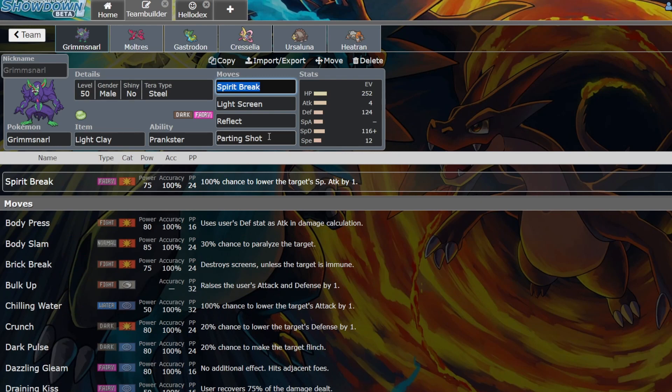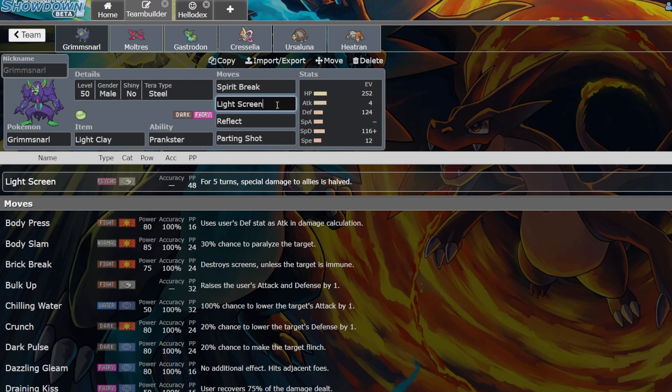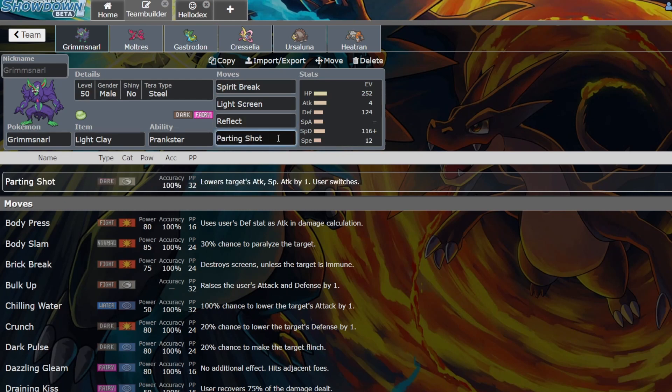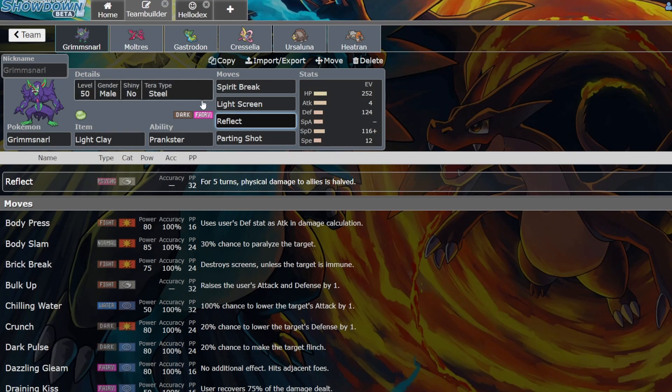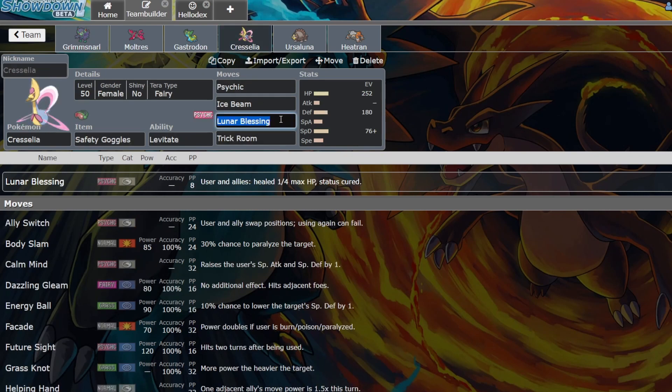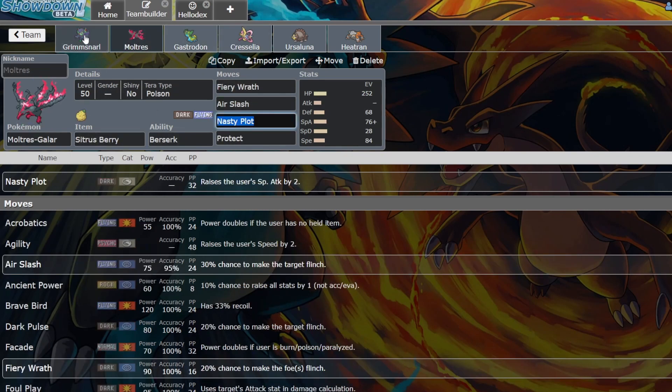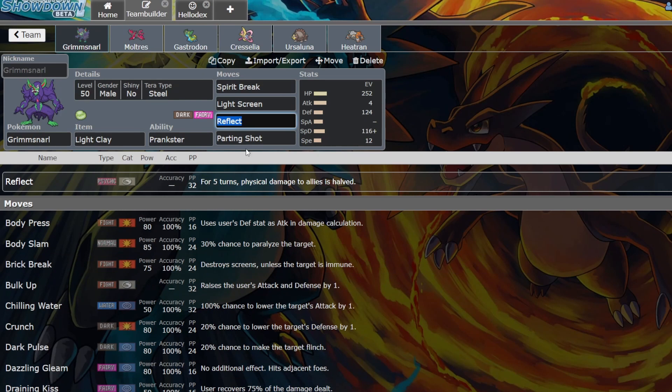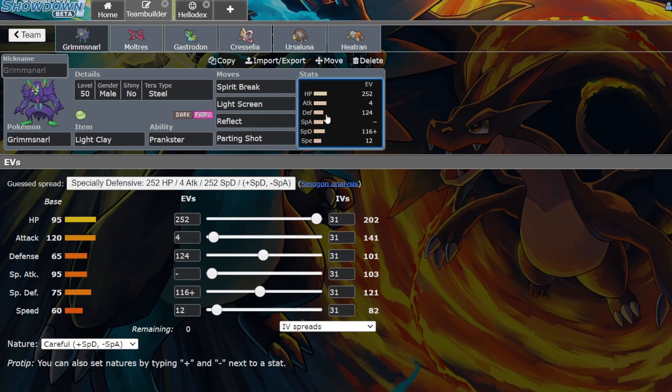Grimmsnarl I feel is really good right now. Spirit Break is really good for things like Tornadus and it's also super effective against Urshifu. But also Light Screen and Reflect are really good tools to have in this format, and so is Parting Shot. What Light Screen and Reflect do is they allow you to have more setup Pokémon, it supports them better and just makes your Pokémon insanely tanky.